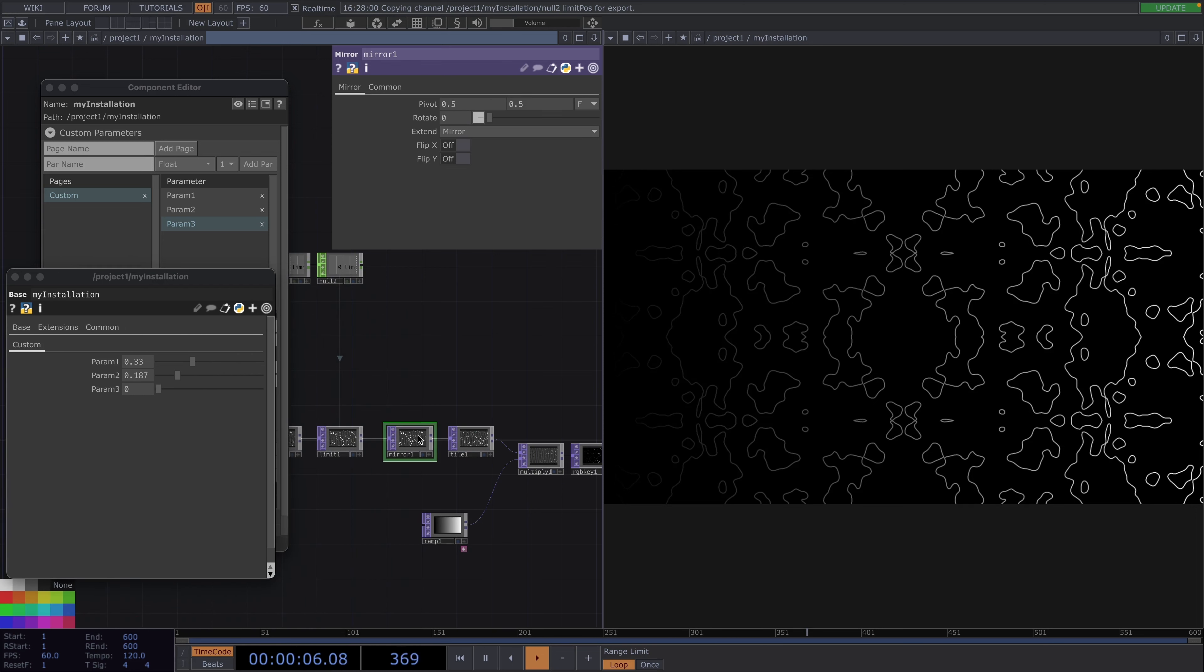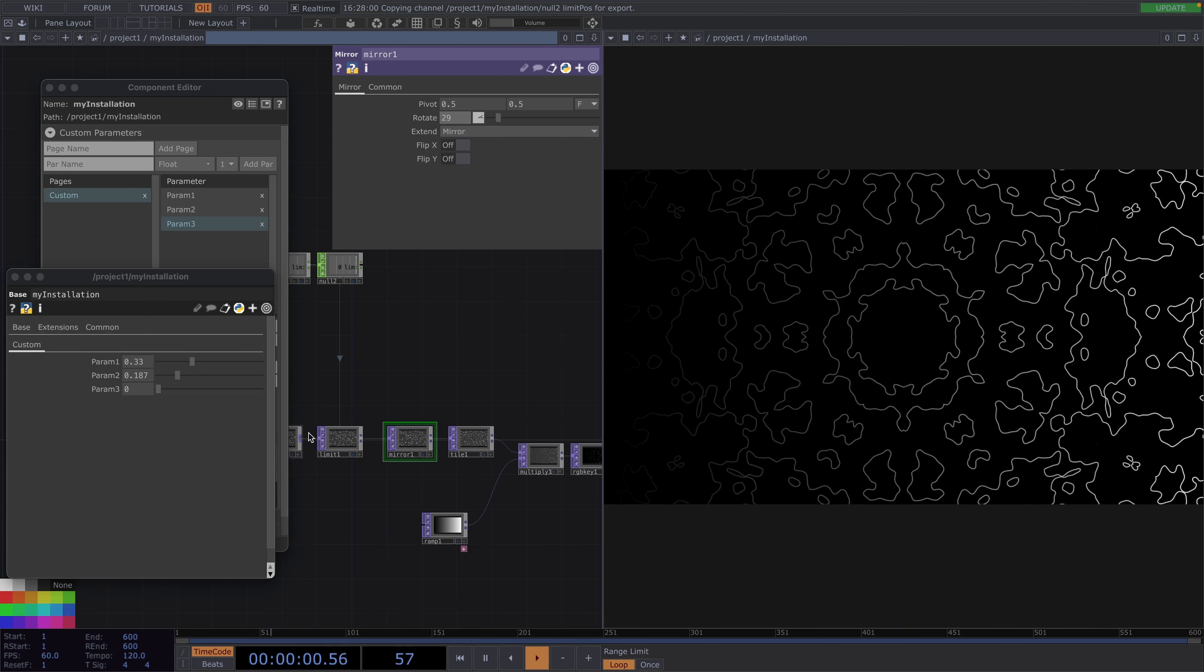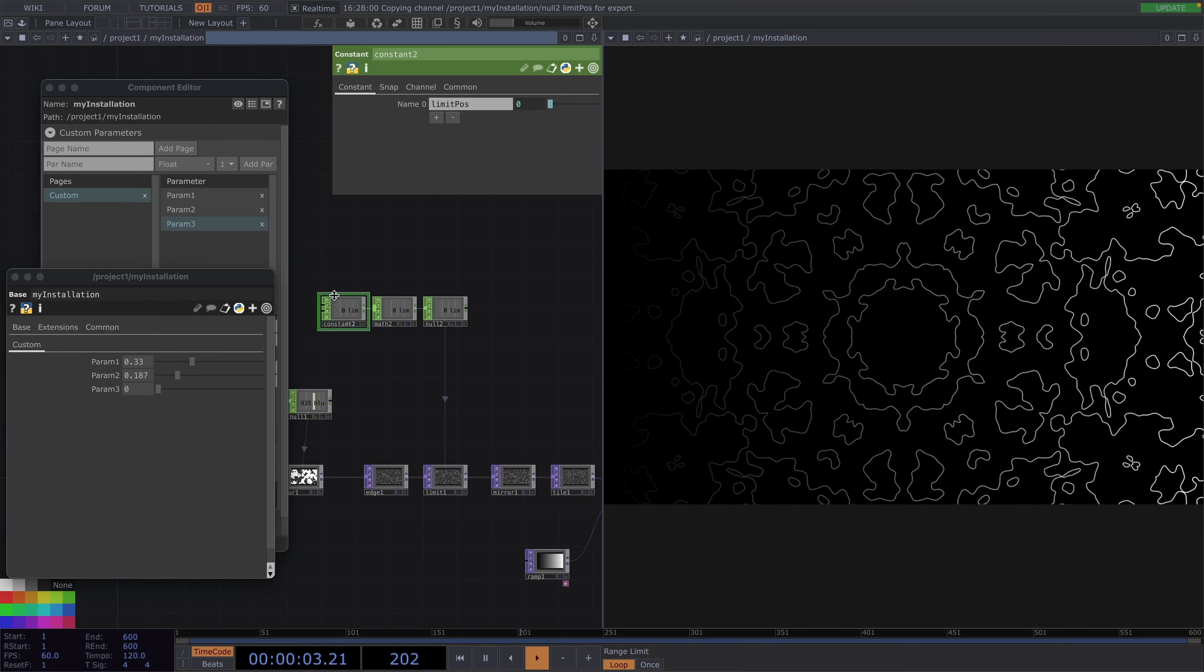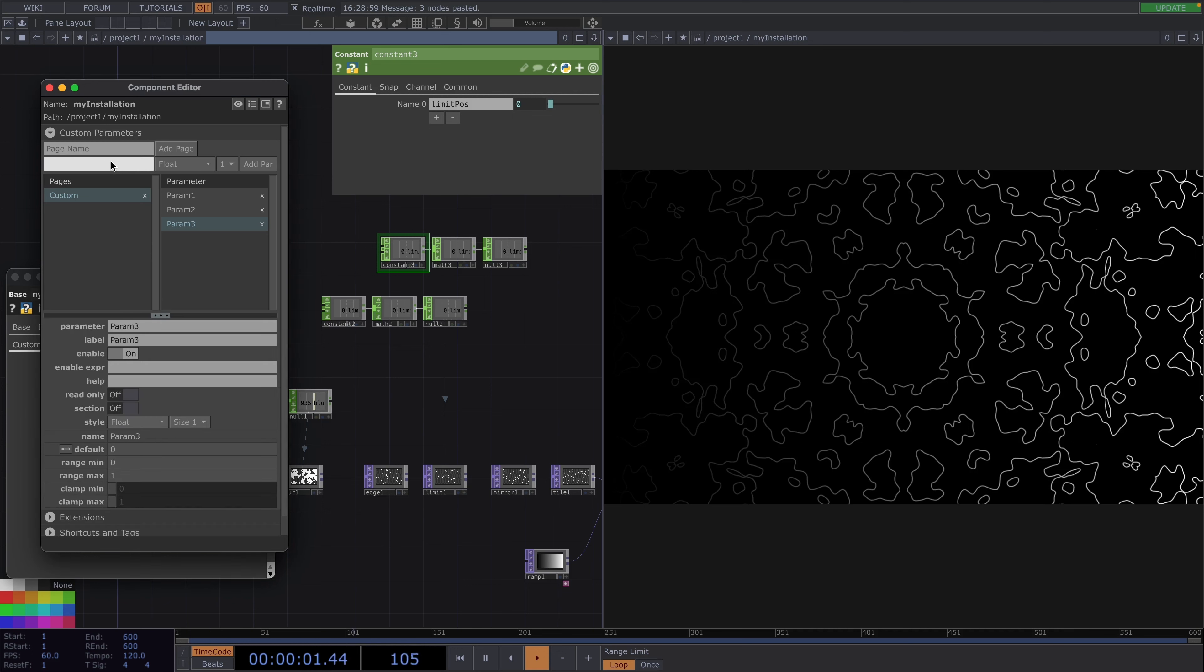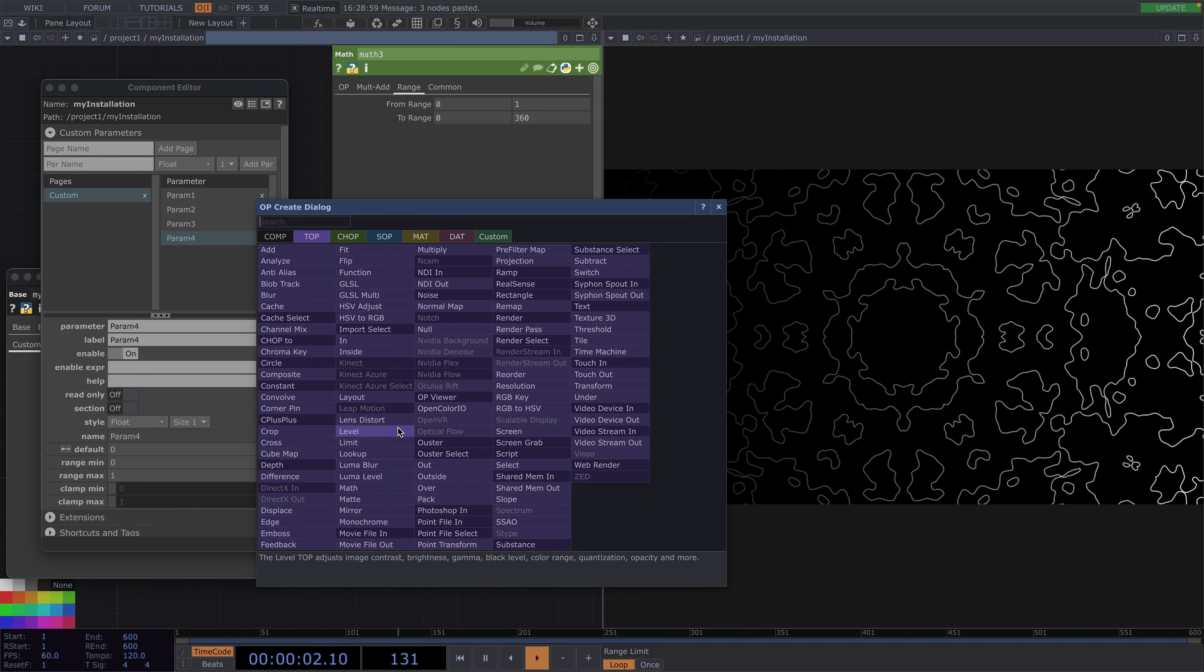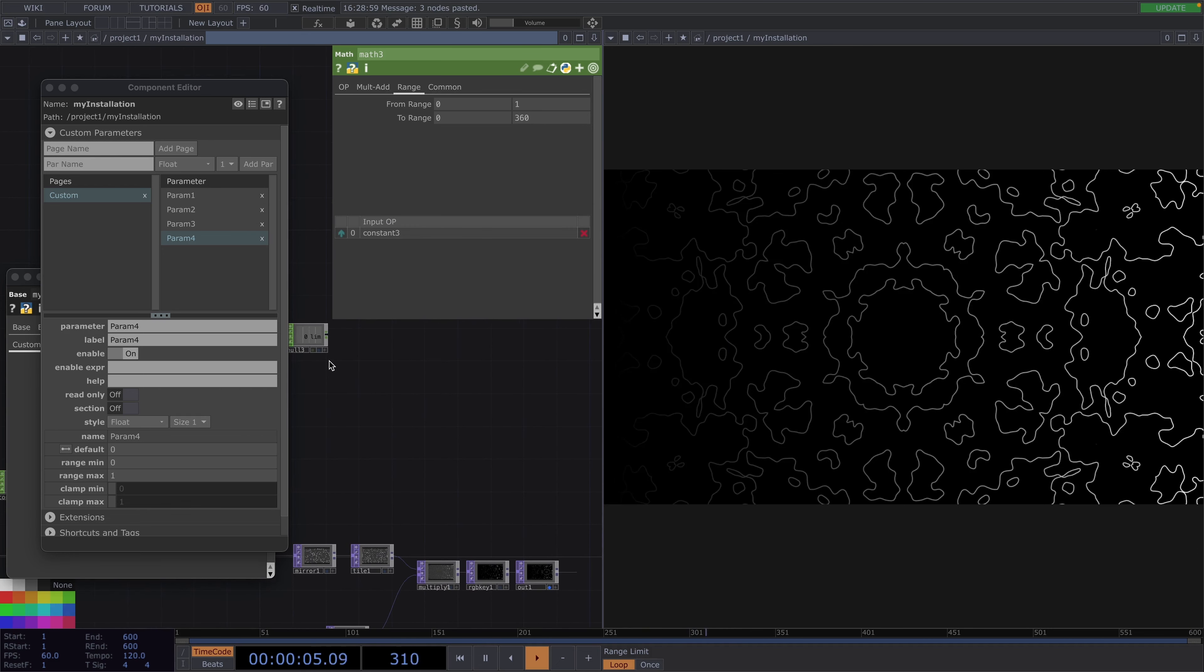Back to the mirror with the fourth custom parameter I want us to be able to control the rotation. Now we already know how this goes. First let's copy paste the chop network once more. Then let's rename this new parameter to param 4 and click on add param. Then we open the parameter window of the math chop and set the new to range to 0 to 360 degrees. Then we put a null chop viewer active and drag and drop it as a chop reference to the rotation of the mirror.